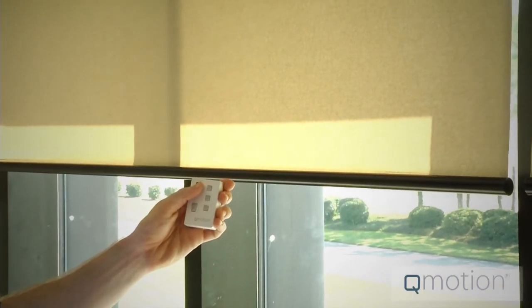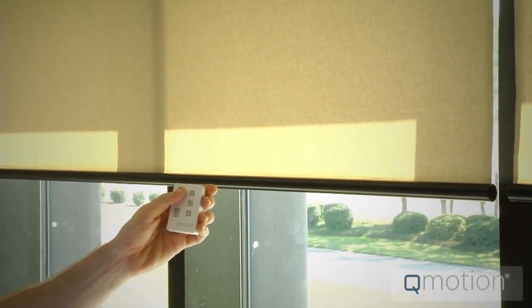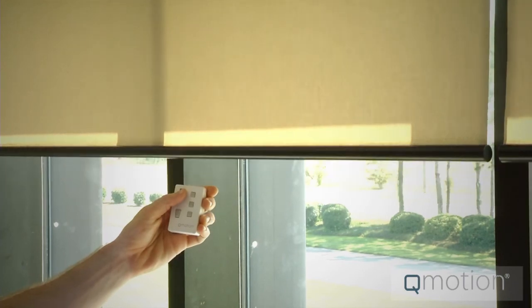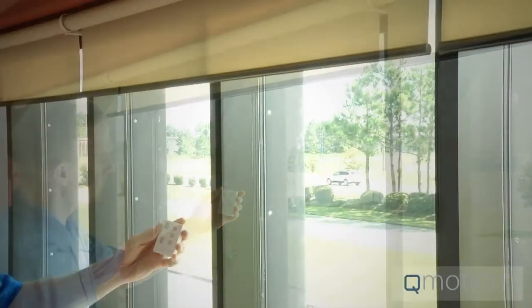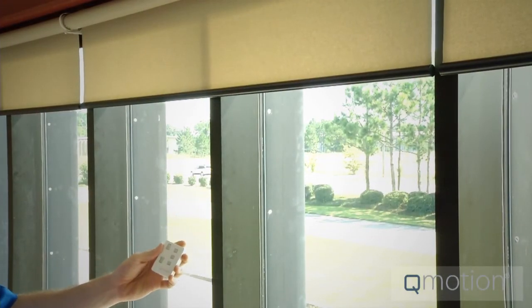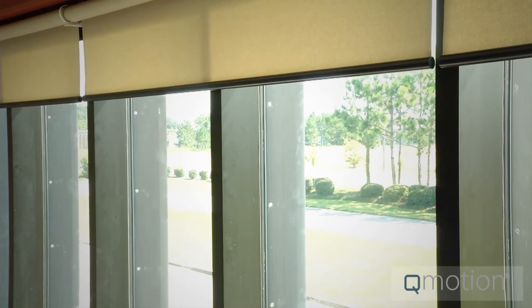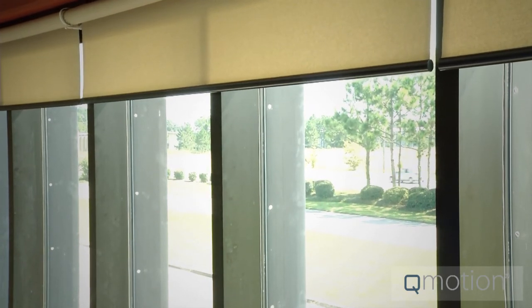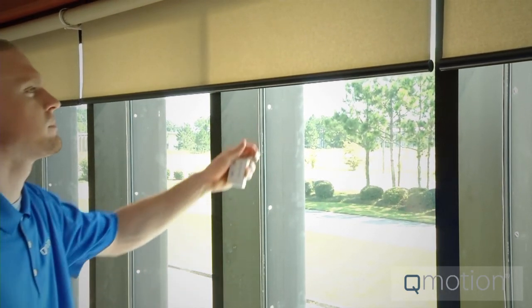Press and hold the up button for approximately five seconds until the shade begins to move up and back down, jogging a bit. The shade is now activated and ready to learn the bottom position.